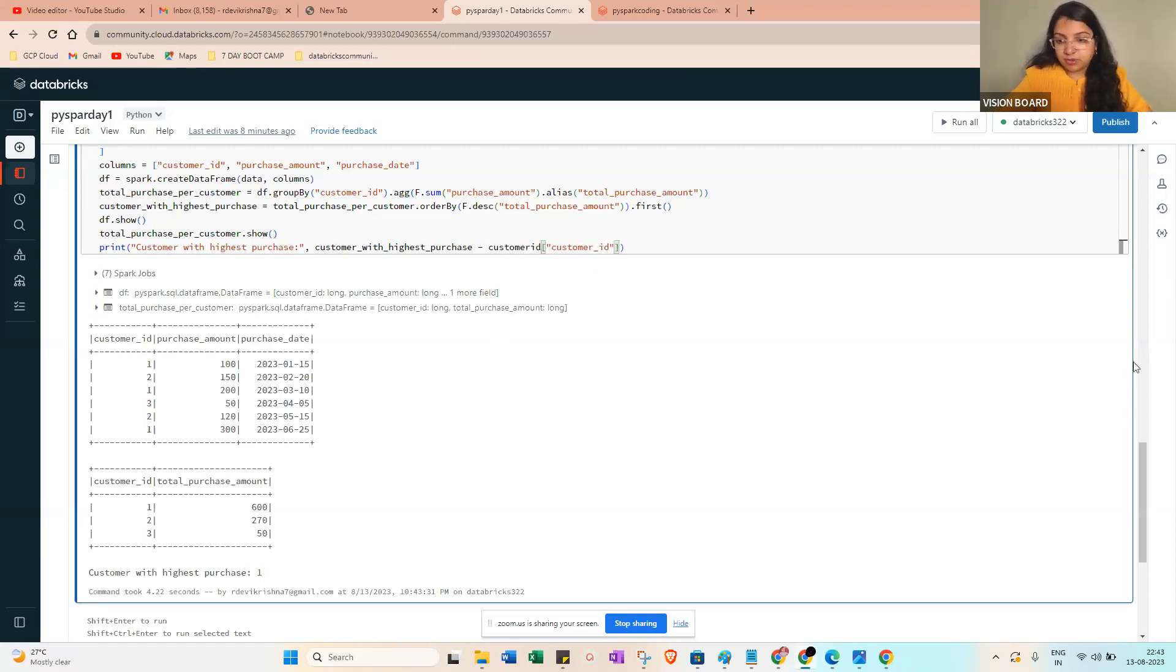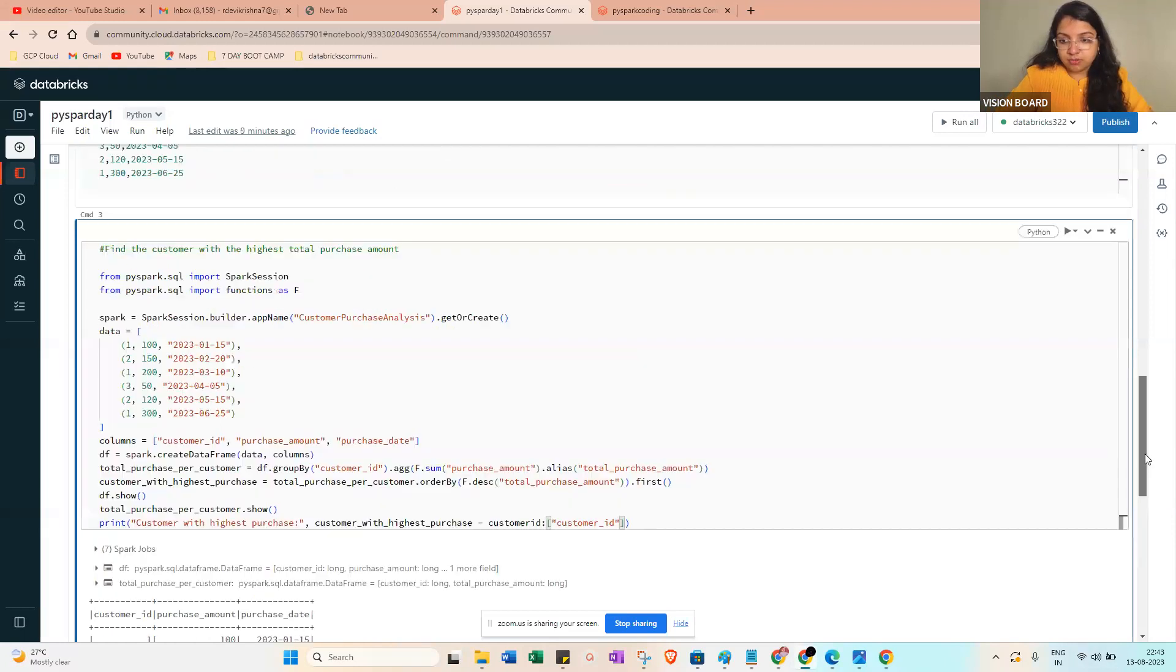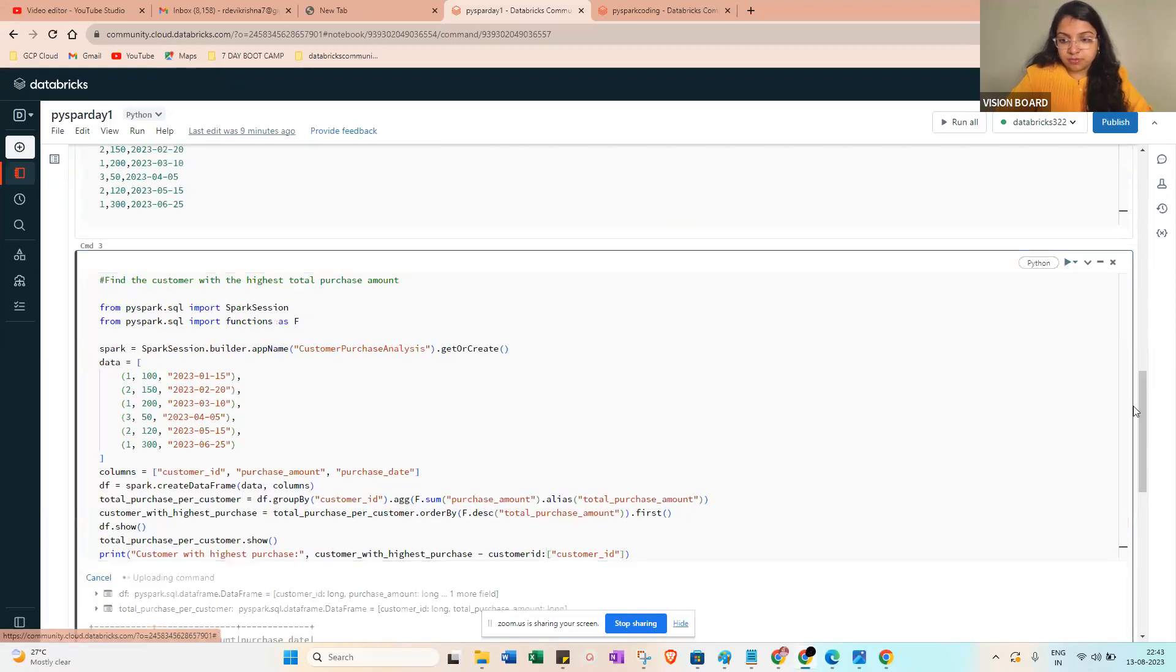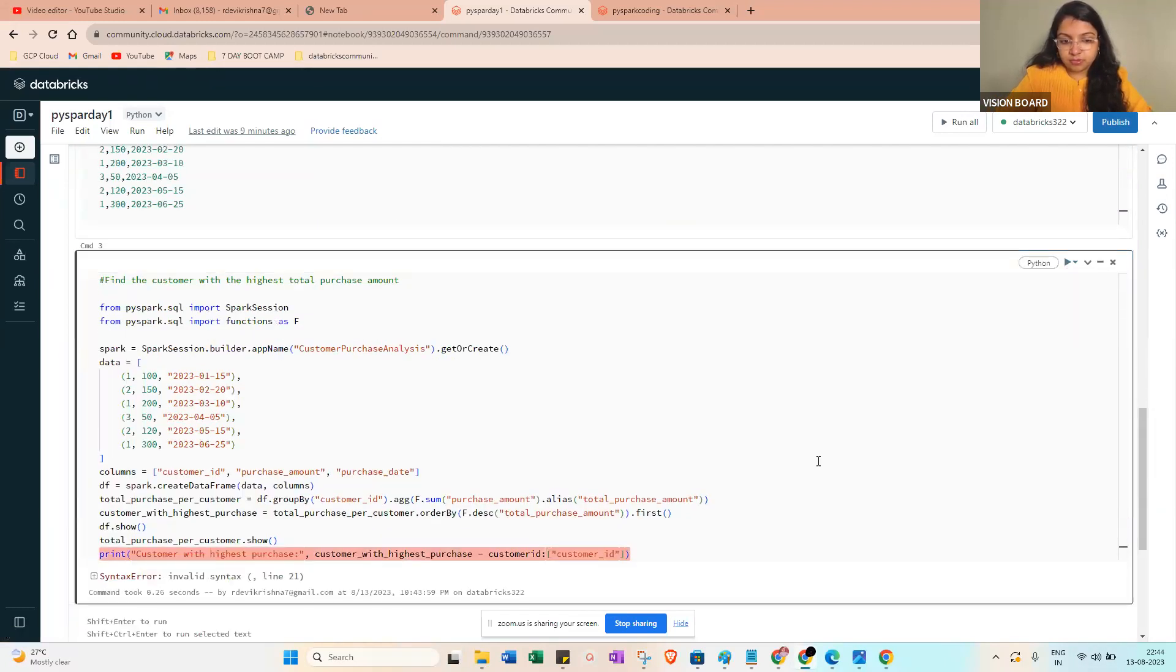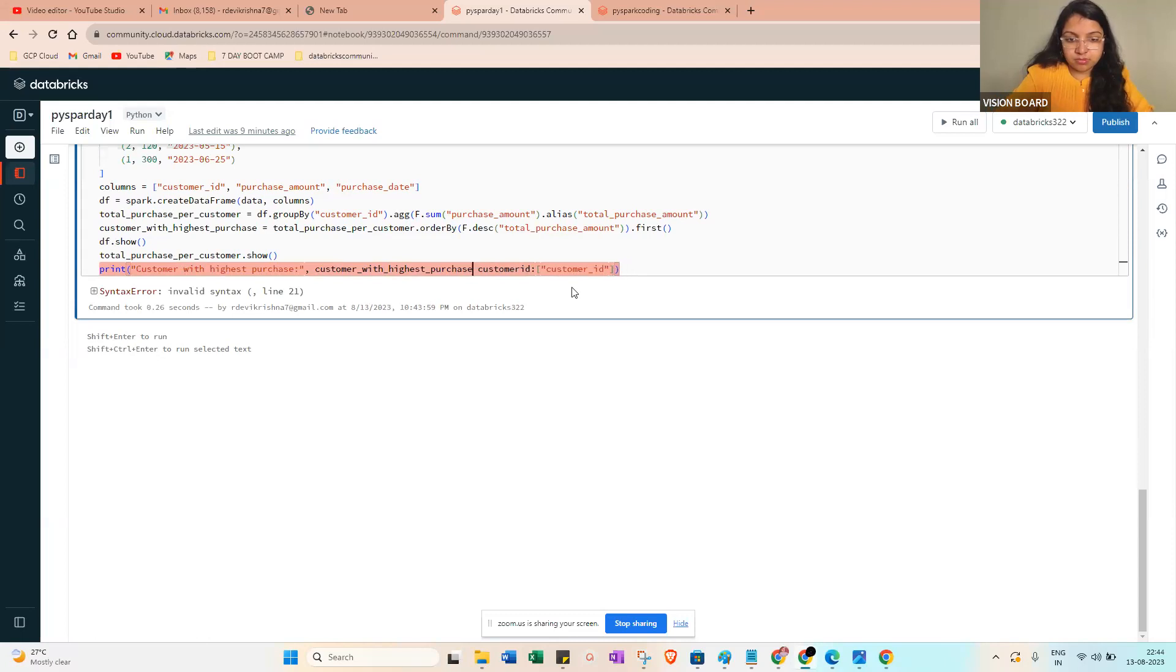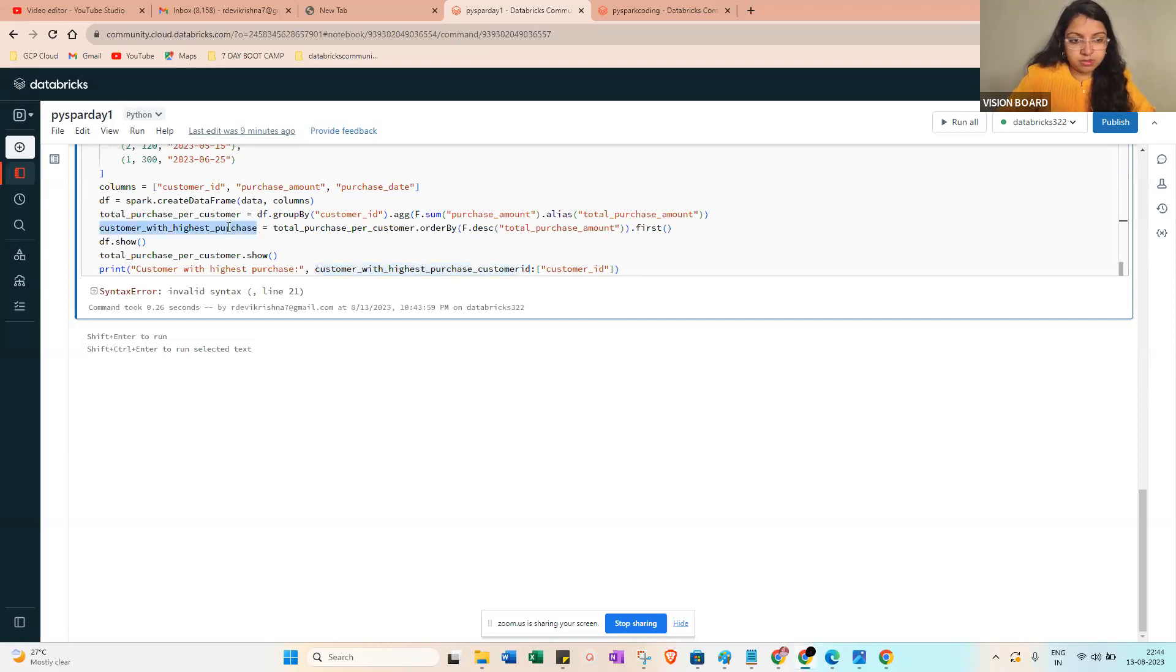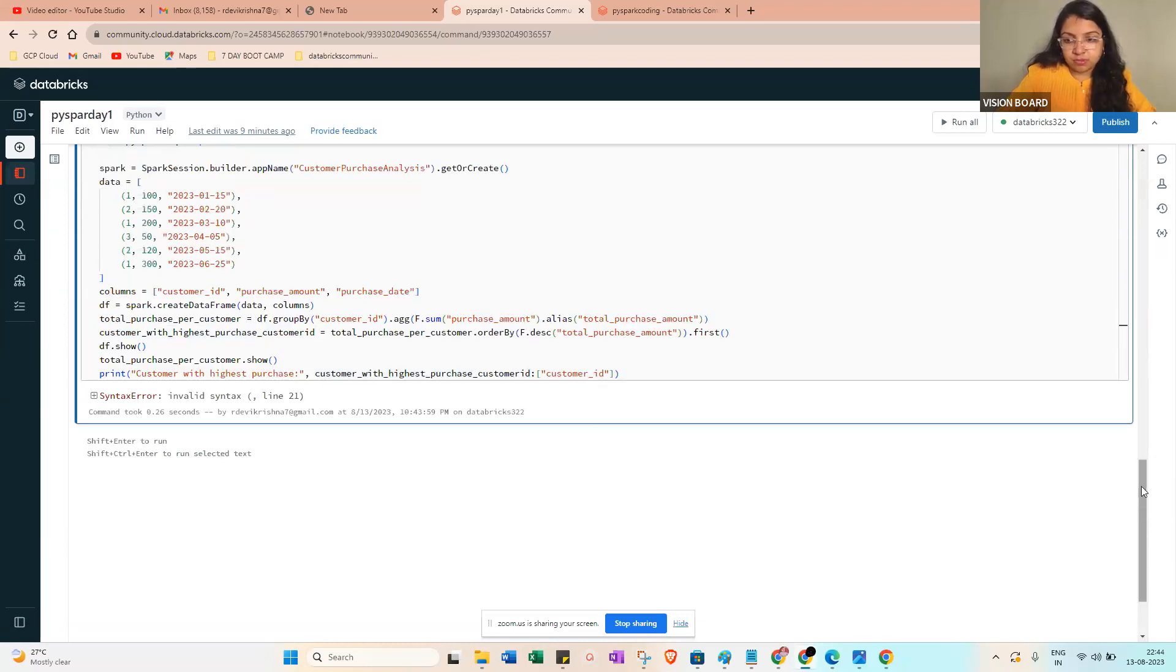You will get the amount. You can see the customer with the highest purchase will be ID one. You can see you can mention like 'Customer ID'.